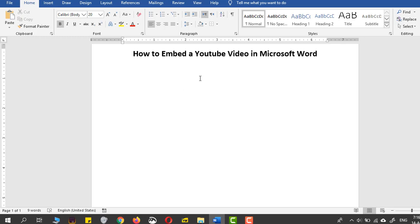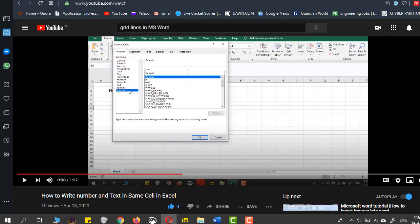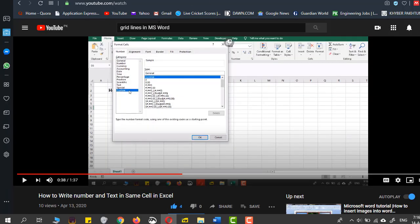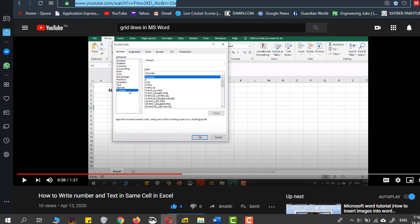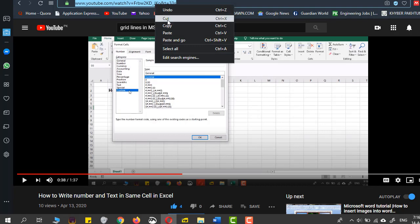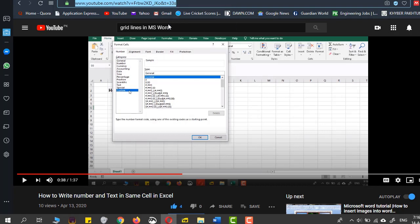To do that, all you have to do is go to the YouTube video. For example, this is my video and I will just select this URL from the top, right click and click copy.